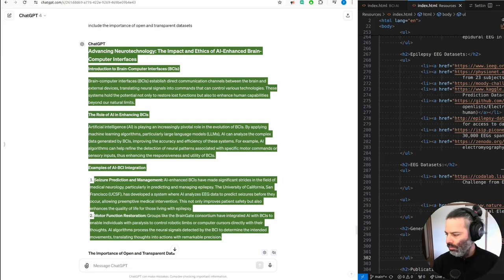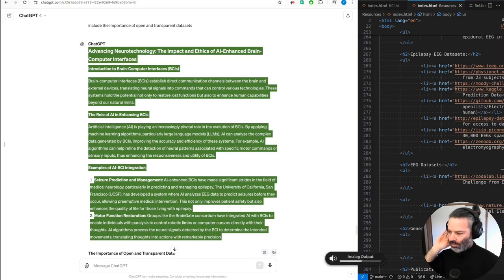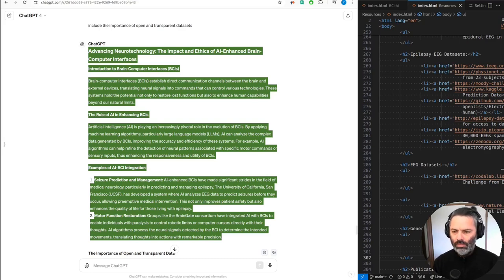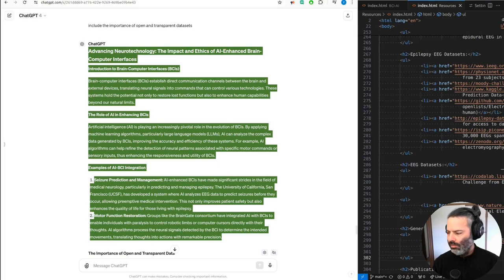ChatGPT, advancing neurotechnology, the impact and ethics of AI-enhanced brain-computer interfaces. Introduction to brain-computer interfaces, BCIs. Brain-computer interfaces, BCIs, establish direct communication channels between the brain and external devices, translating neural signals into commands that can control various technologies.